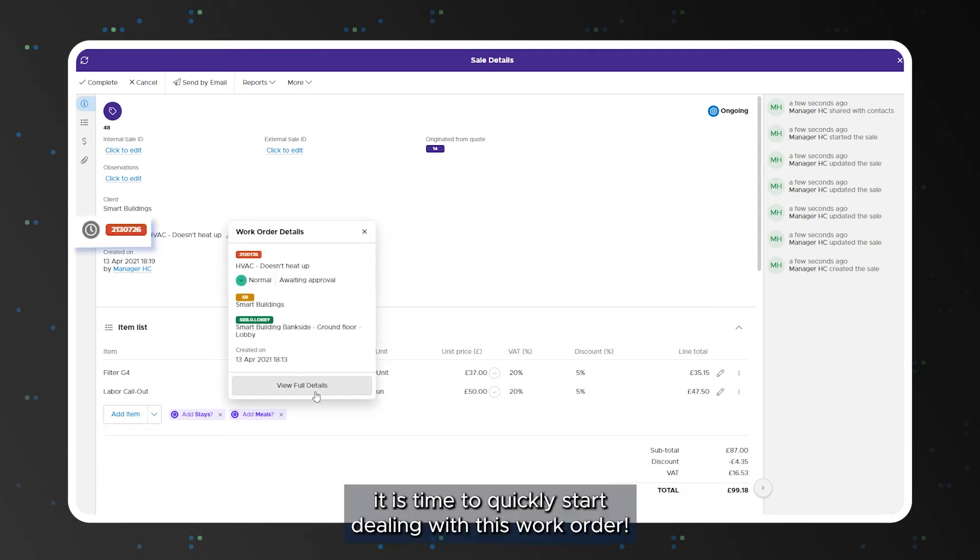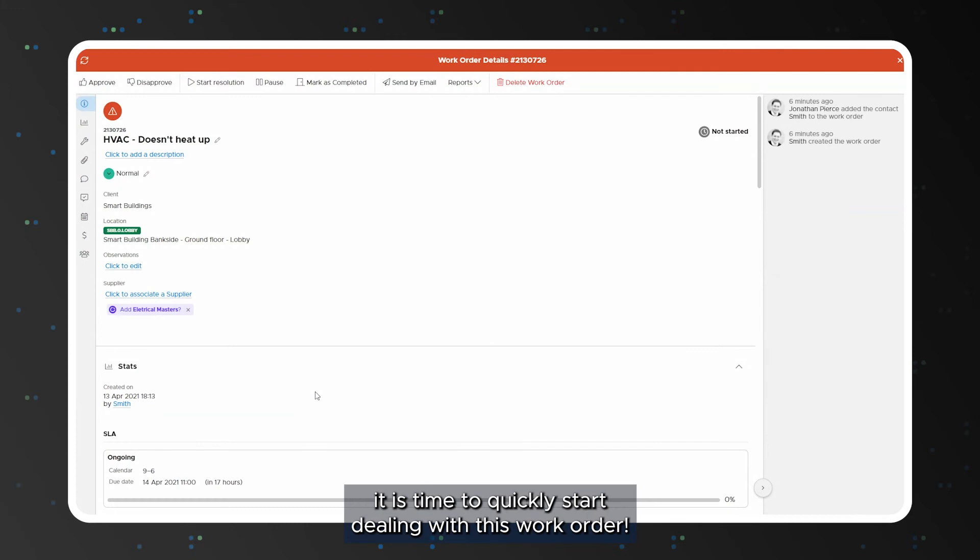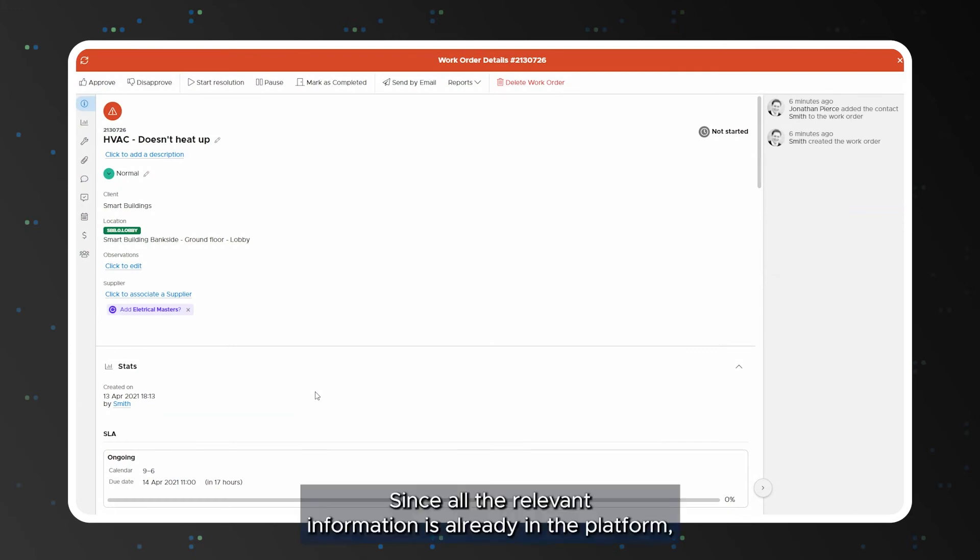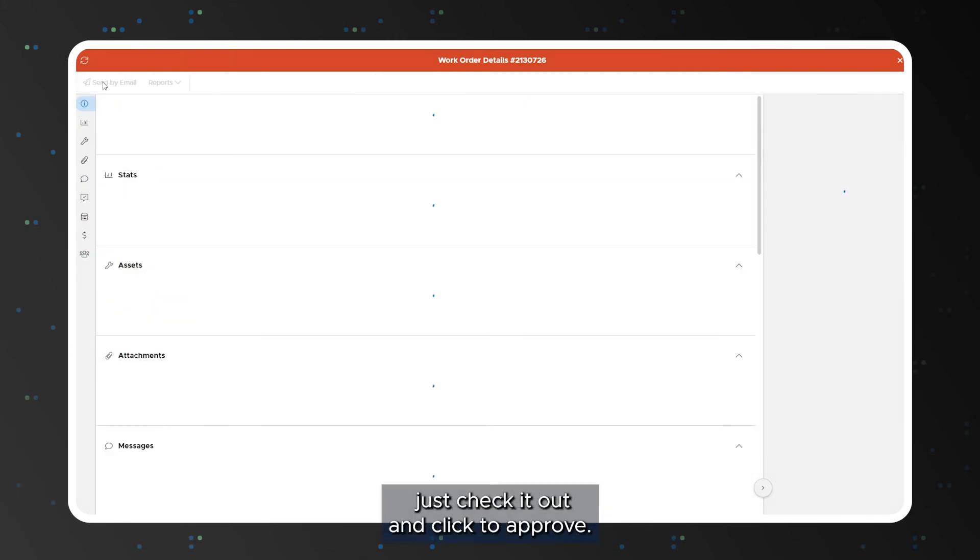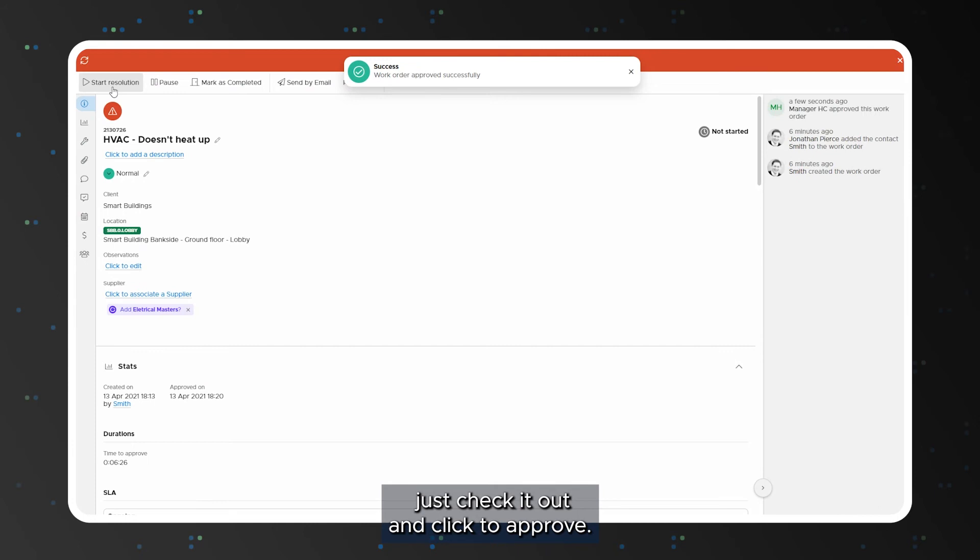And now it's time to quickly start dealing with this work order. Since all the relevant information is already in the platform, just check it out and click to approve.